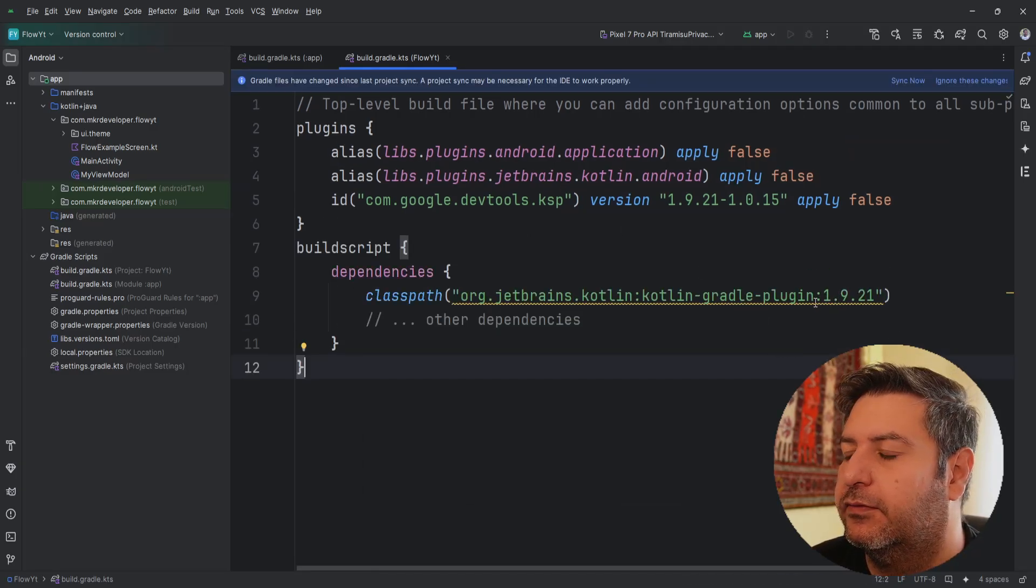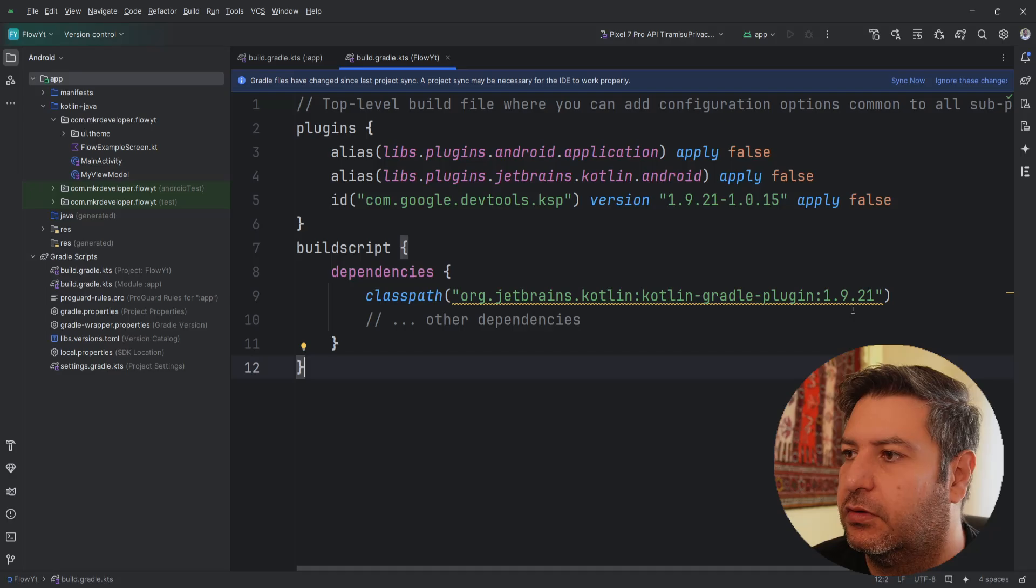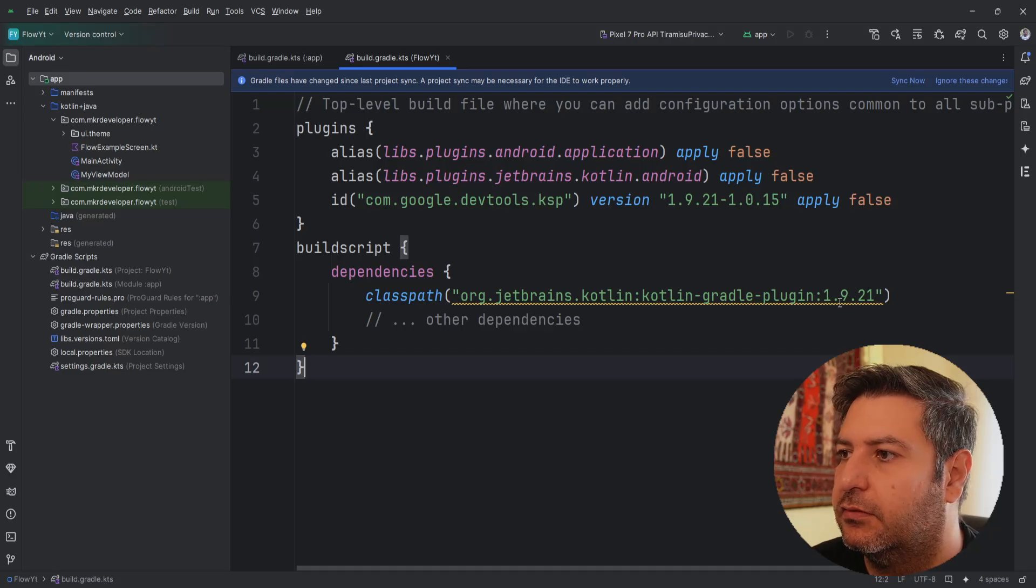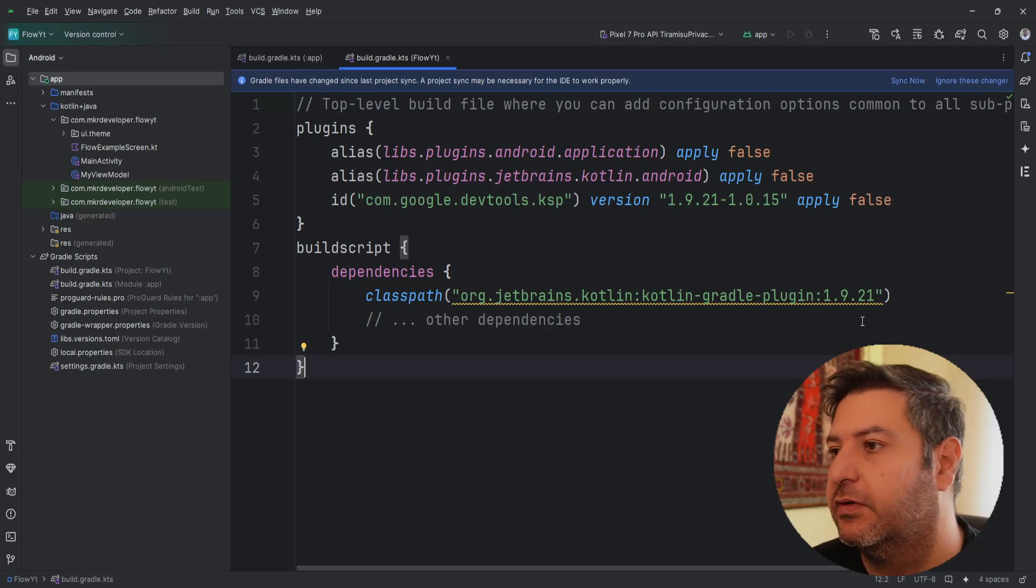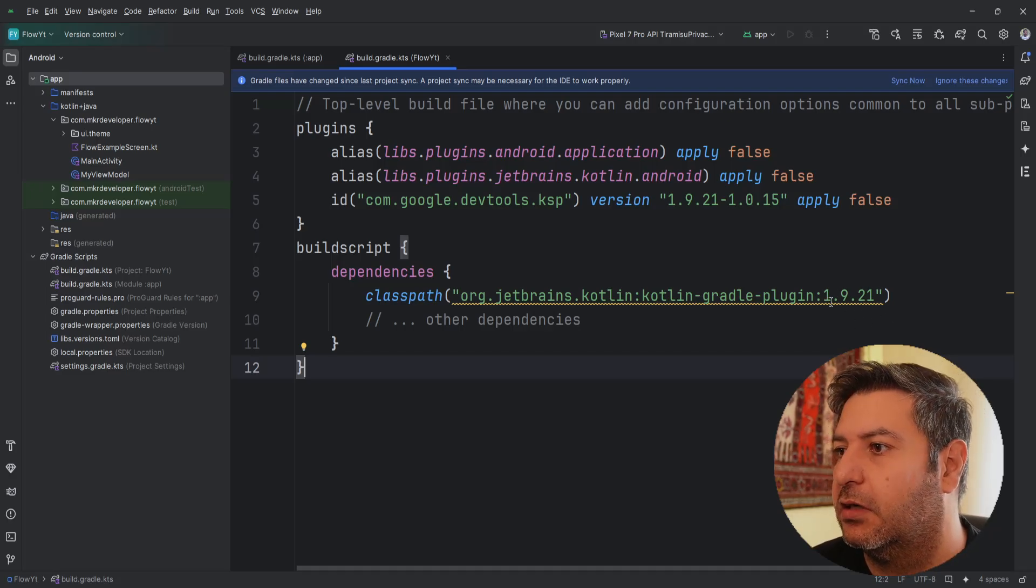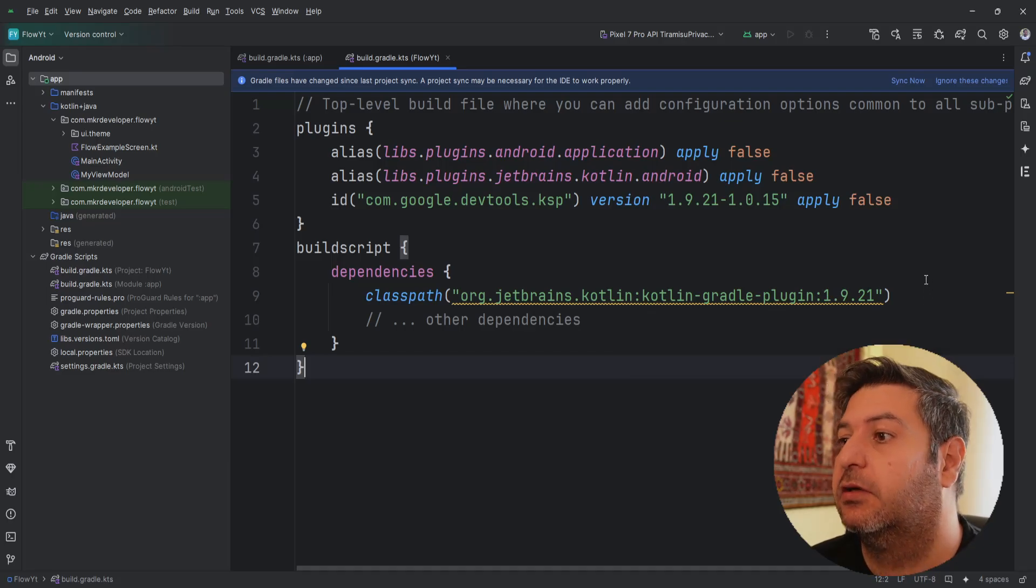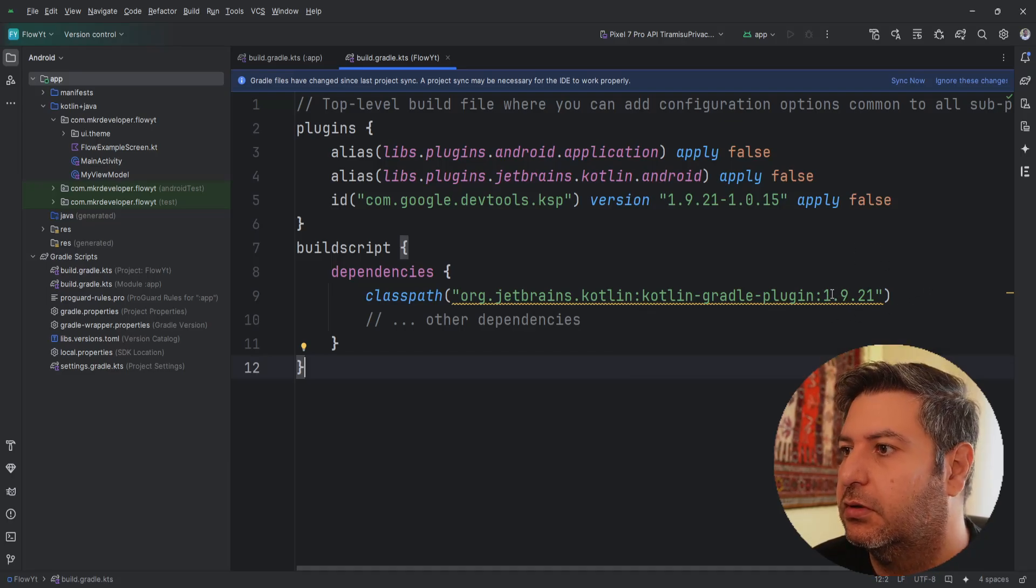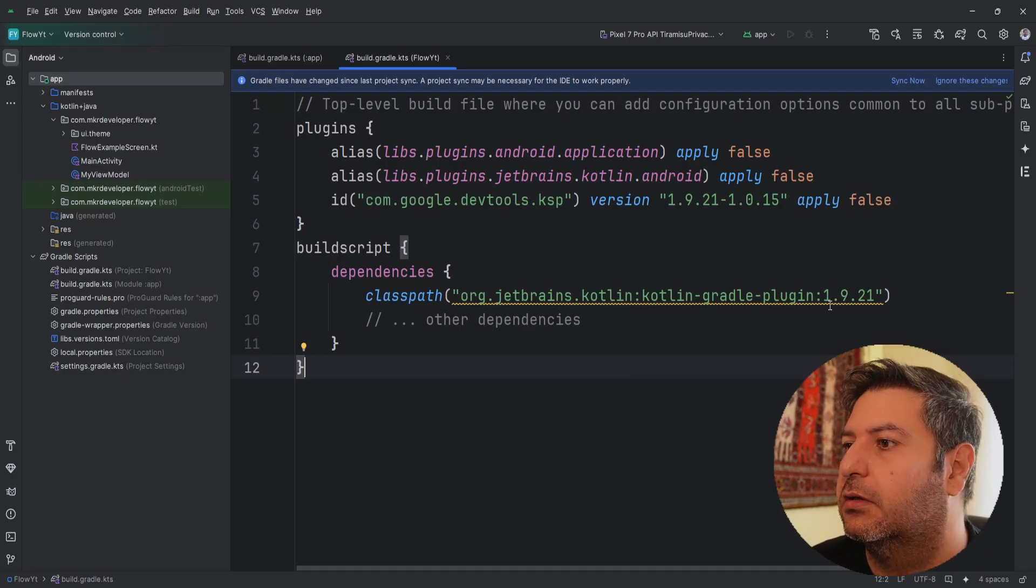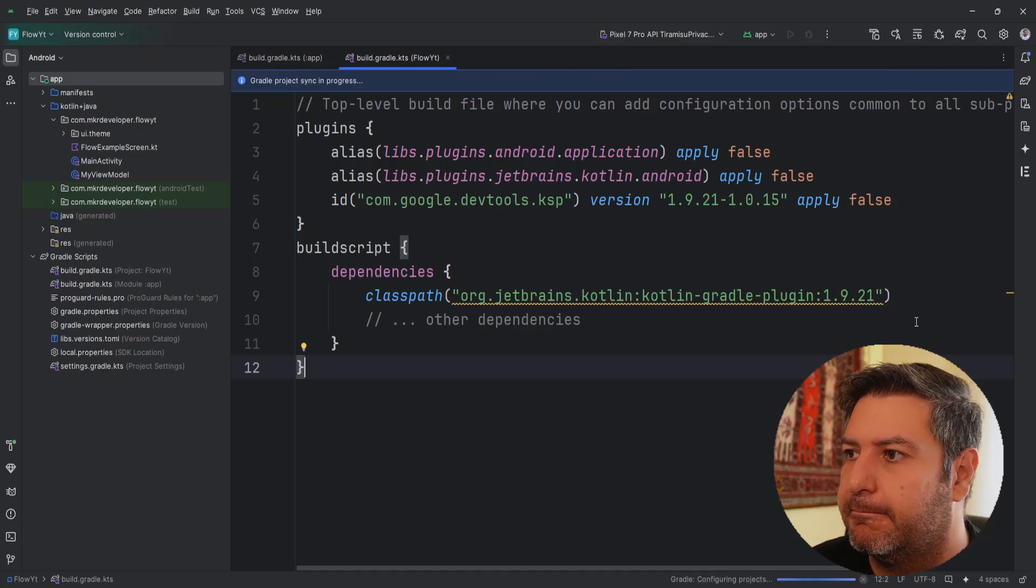And it will change the version of your Kotlin from 1.9.0, if you have the same version as I have in this day that I'm recording this video, to 1.9.21. And I'm going to sync it again.